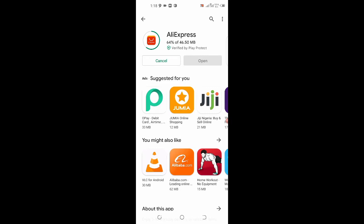I'm going to show you the perfect way to download the app, put in your address, and how to shop on AliExpress. We're just going to wait for the app to finish downloading. I've been using AliExpress for about two years now, and I'm downloading this app on another phone — not my main shopping account — just for this video. After installing, we'll wait for it to finish.